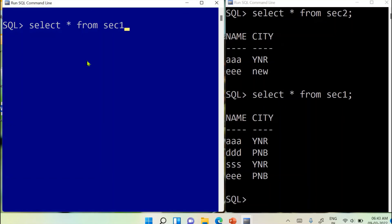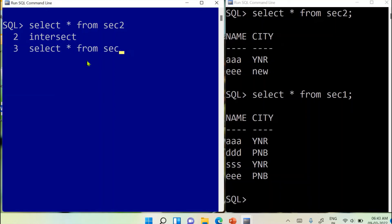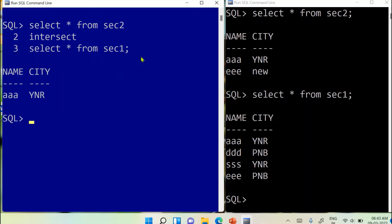Now let's try the INTERSECT operation — all common records must appear. This time I'm changing the order, putting section2 as the first query: SELECT * FROM section2 INTERSECT SELECT * FROM section1. Since order doesn't matter for INTERSECT, we get the common record: 'AAA' with 'Y and R'. Only one row is common between these two tables.